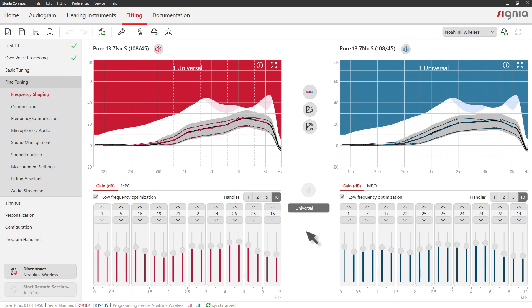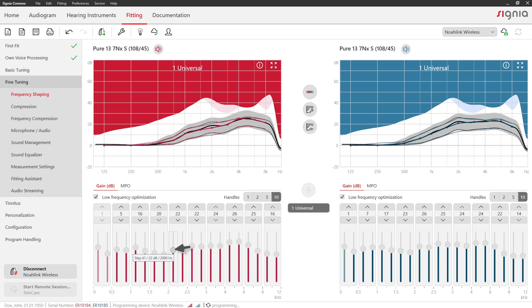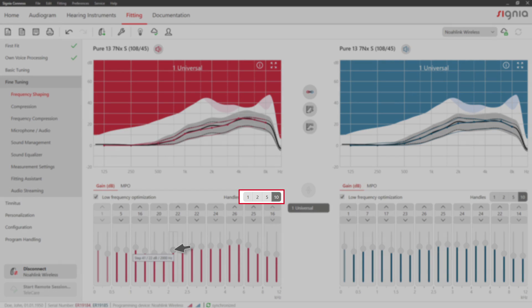In the Frequency Shaping tab, you can adjust overall gain and MPO in up to 20 channels. To make this easier, you can reduce the number of handles.